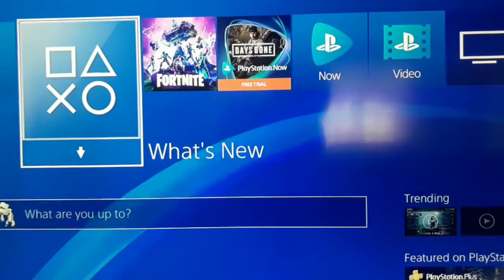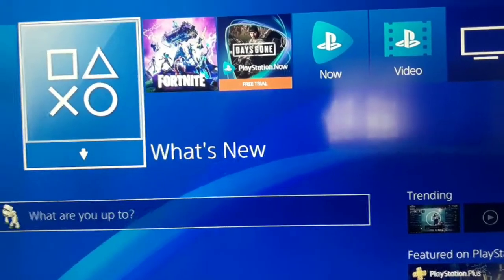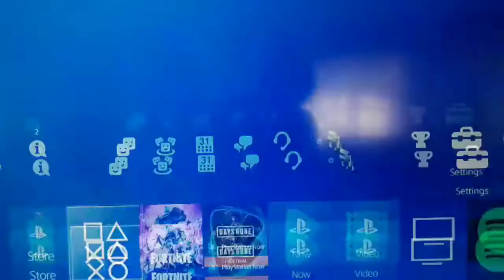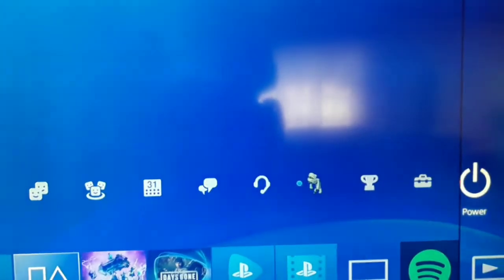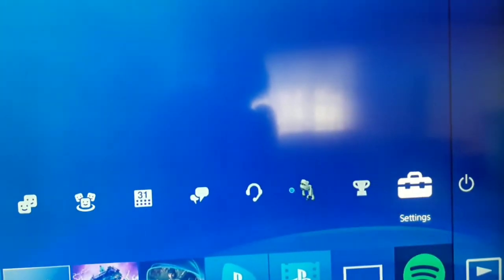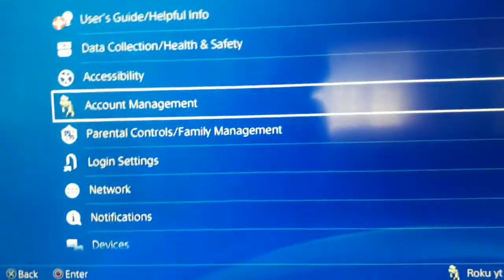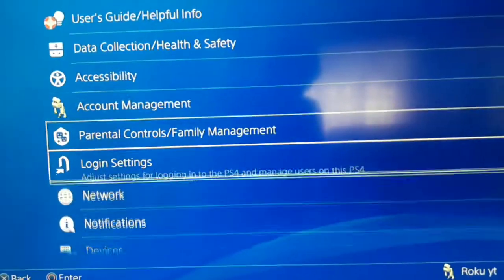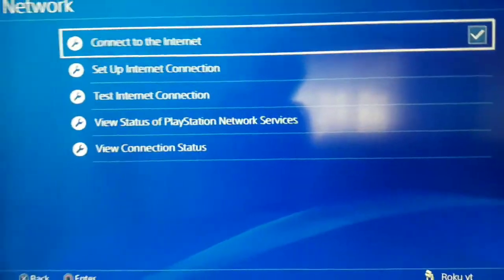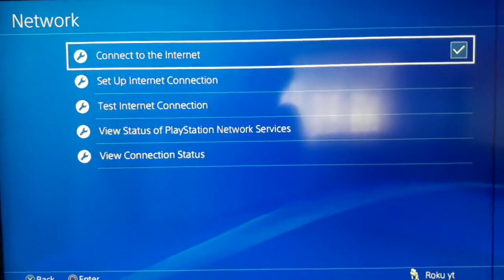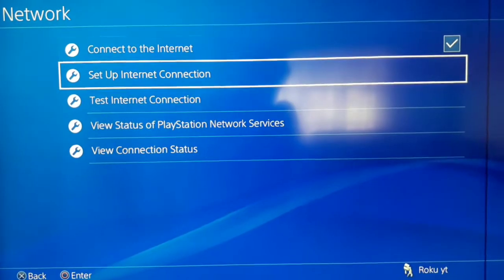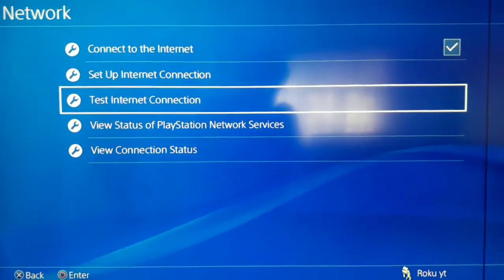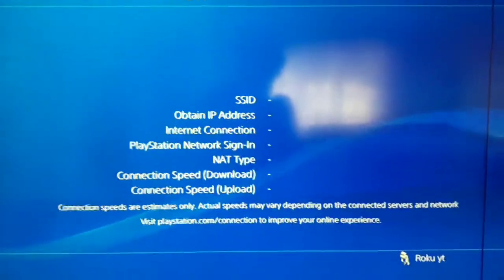Ok guys first of all go to the settings on your PS4. After that go to the network. And now select test internet connection. First of all test your internet connection guys.